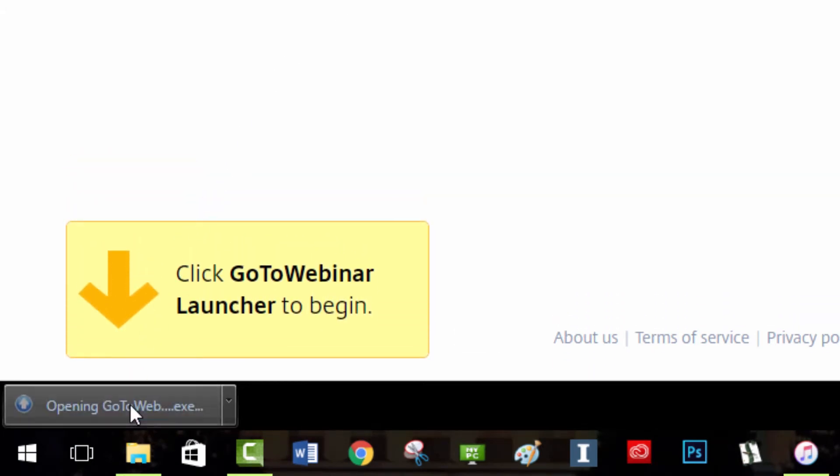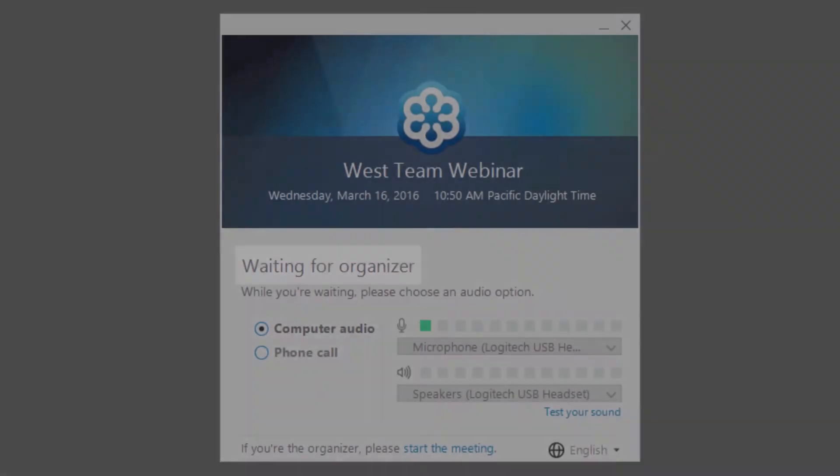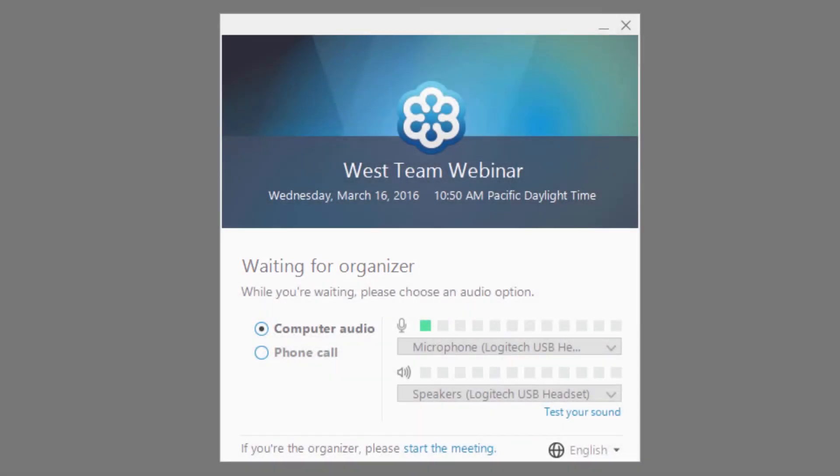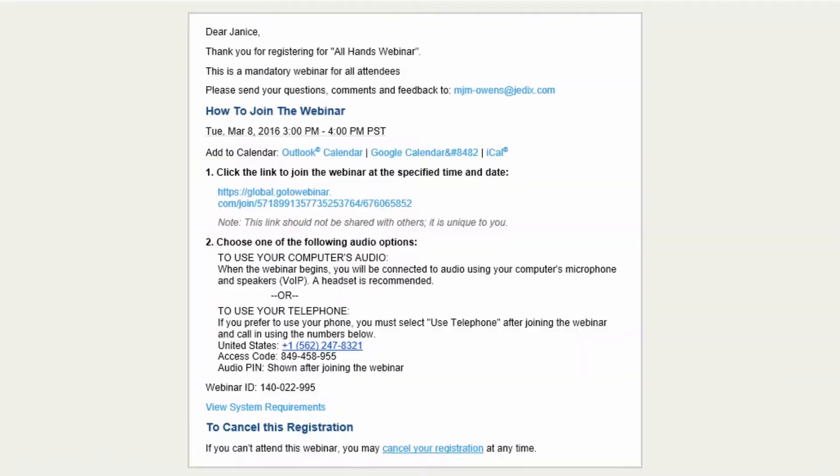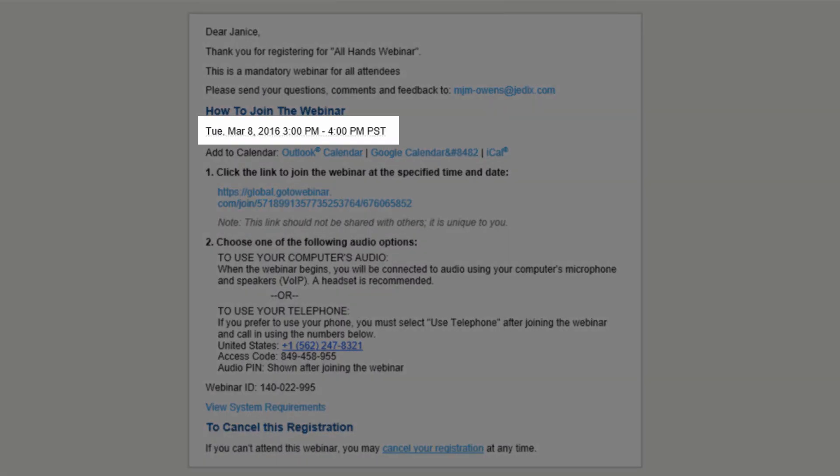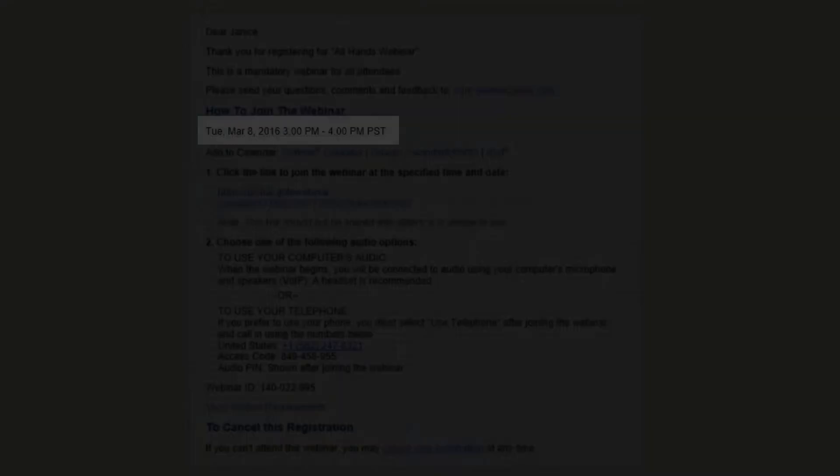A couple of other joining notes. If you see waiting for organizer displayed on your screen, you have connected to the session. However, the organizer has not started their session yet. Check your invitation and ensure the date, time, and time zone is current.